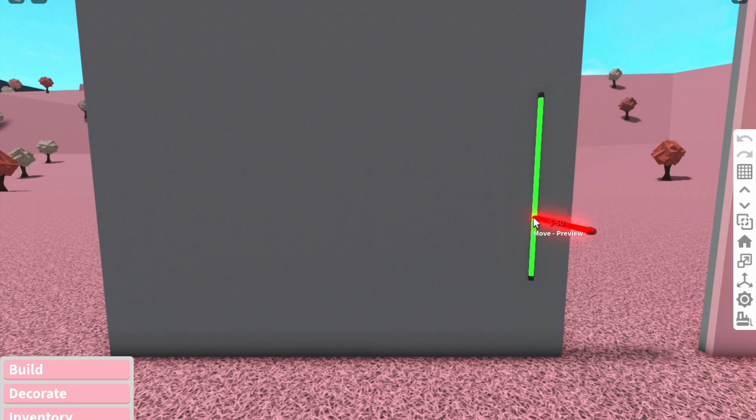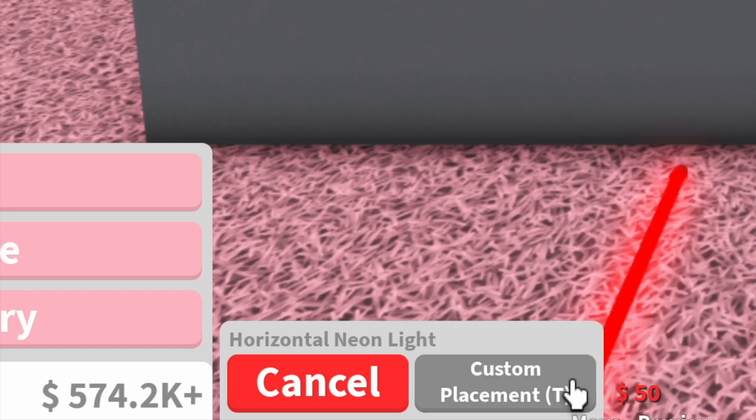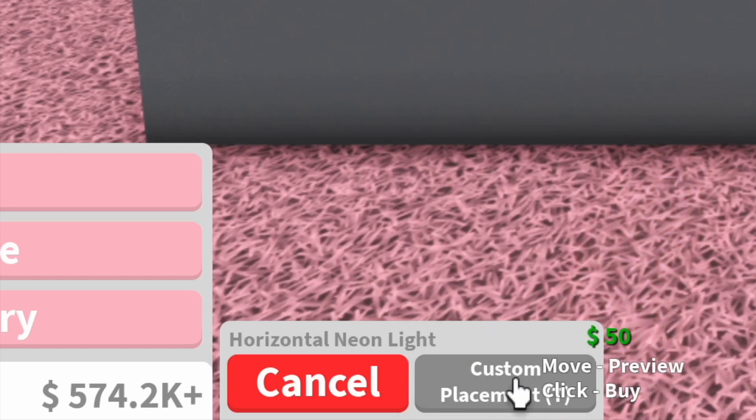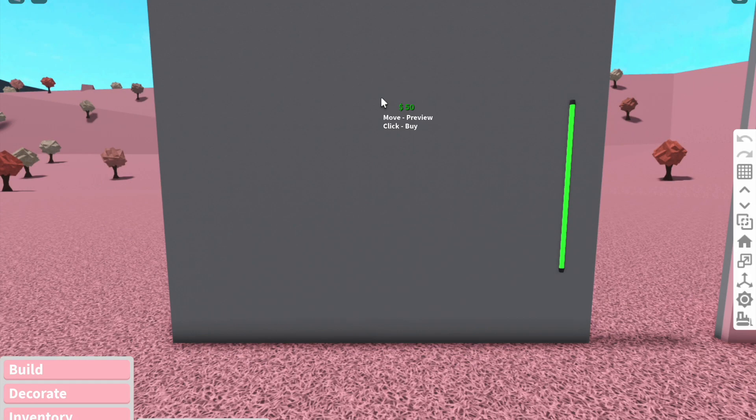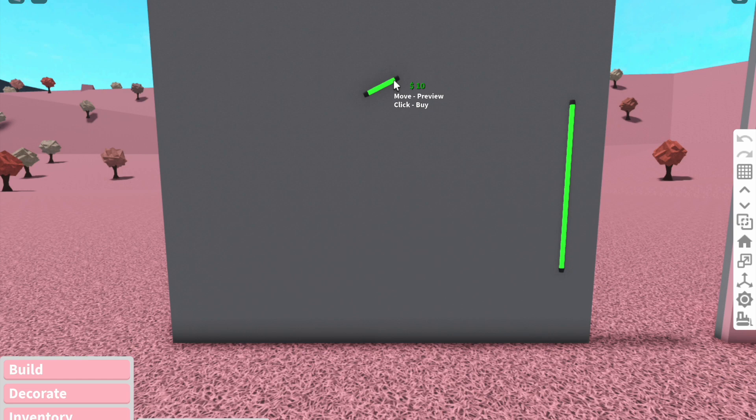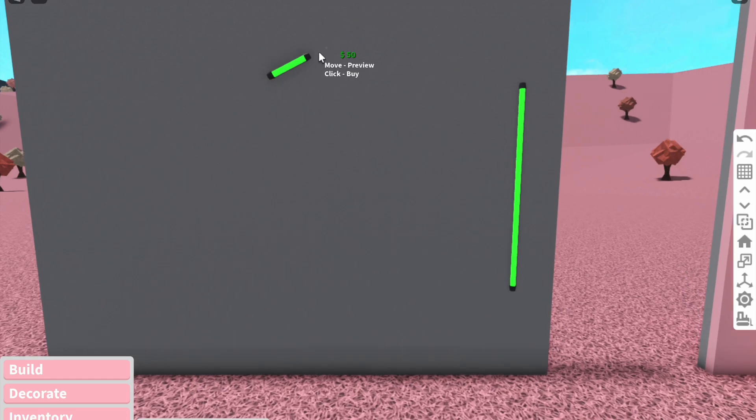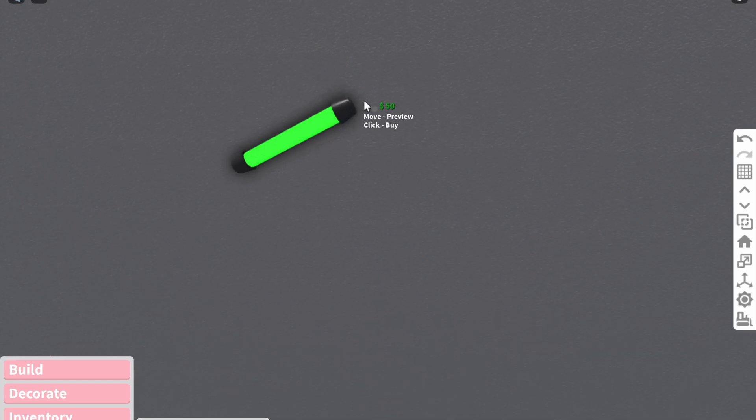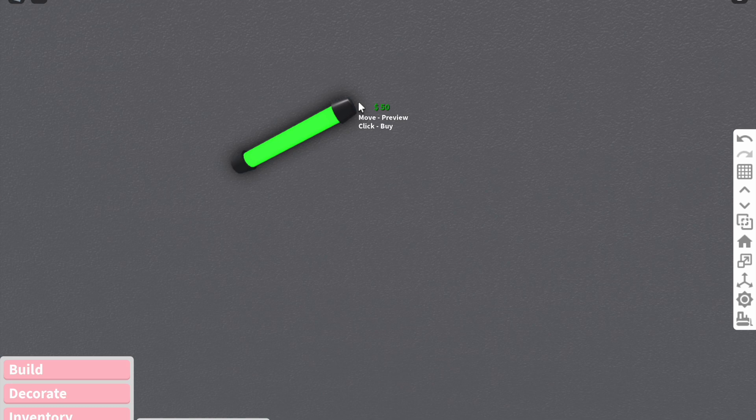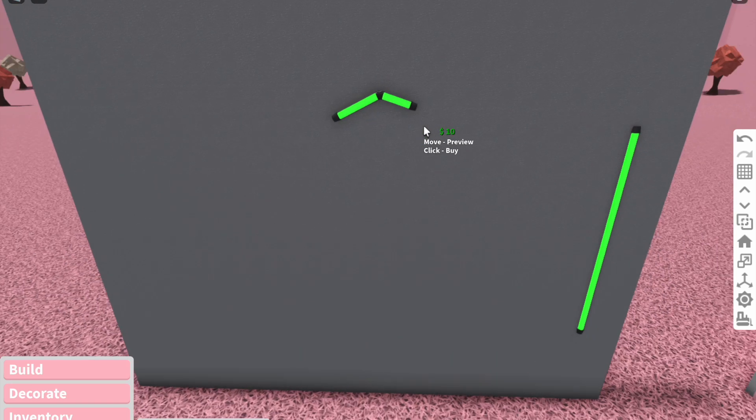What you want to do is select the horizontal neon light, click this to make sure your placement is on custom, and then you literally just want to draw on the wall. Every time you place one down, you then move on to the next and have to make sure you place it right where you put the first one.